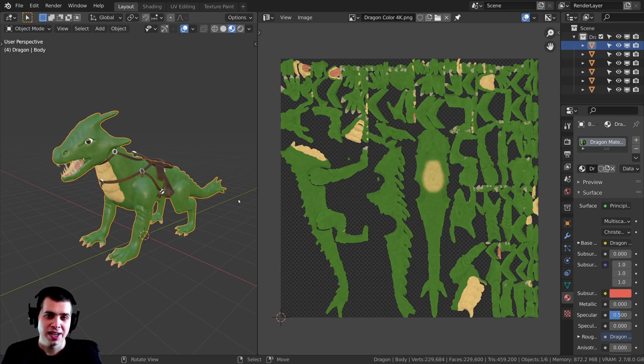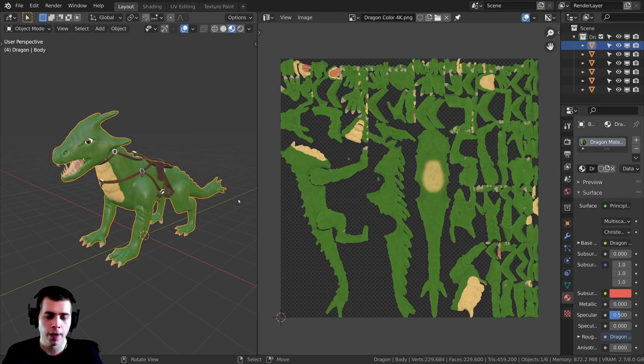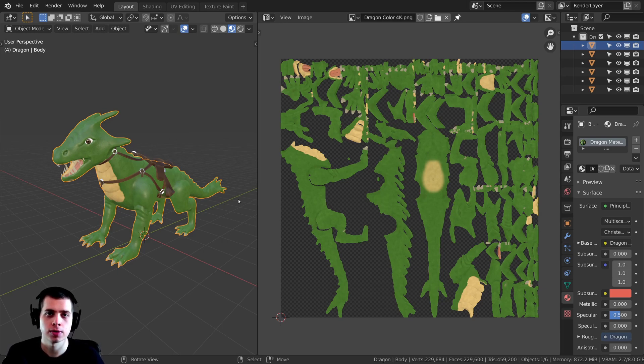Hello everyone, this is Ryan King and welcome to this Blender tutorial where I'm going to show you how to bake textures in Blender.